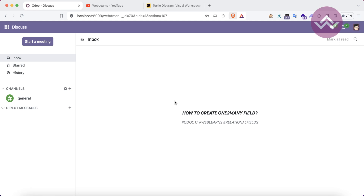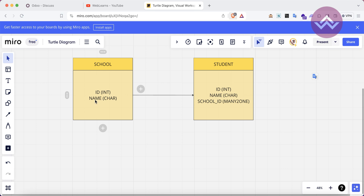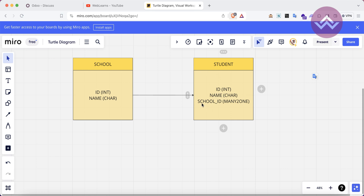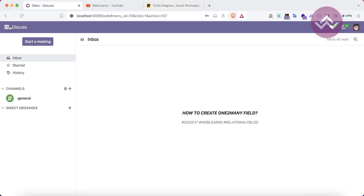Before moving to the one-to-many field, in case you missed the previous discussion about the many-to-one field, please check it because that session depends on this one. Let's understand the diagram first. This is a school and student model — you can treat them as different tables. In the school model we have id and name; in the student model we have id, name, and school_id, which is the many-to-one field of that table.